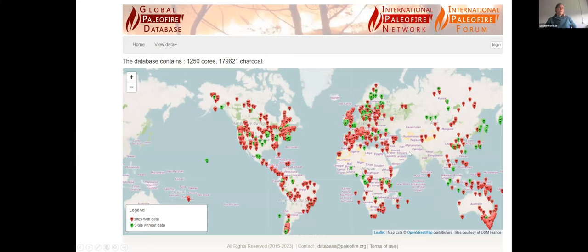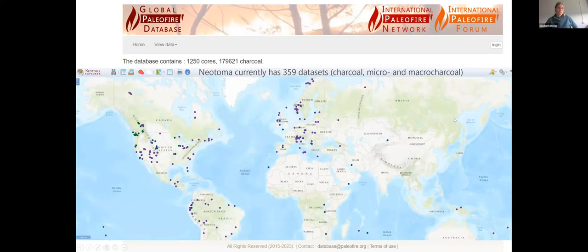Currently, the database as it is — found on the International Paleo Fire Network website — has 1,250 sites and many datasets, and there are also sites without data, meaning people are currently uploading or progress is already underway. NEOTOMA of course also has charcoal data — if you look for micro and macro charcoal, you find about 360 datasets already. So one of the first steps is to check what is duplicated across both databases before we merge.